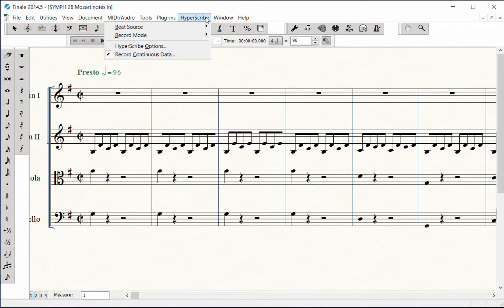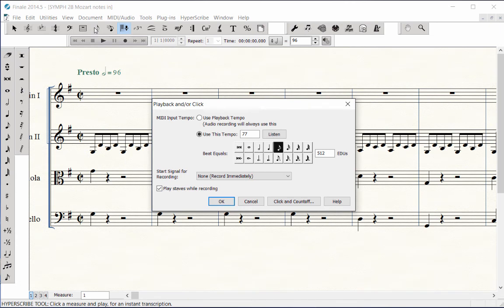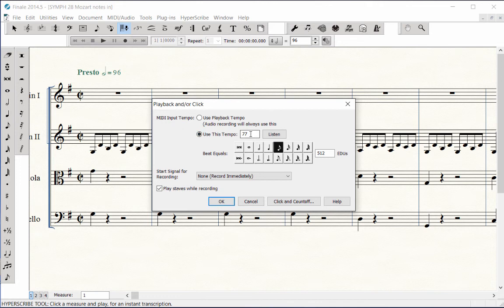Under the first item, Beat Source, Playback and/or Click. Next to MIDI Input Tempo, highlight Use This Tempo button. This allows you to set your metronome speed for recording only.